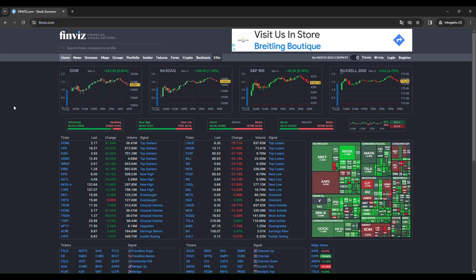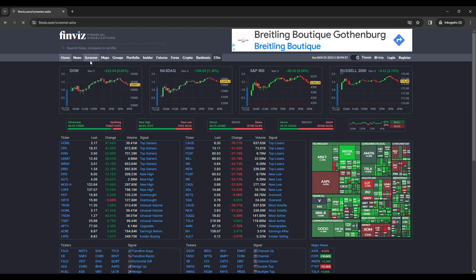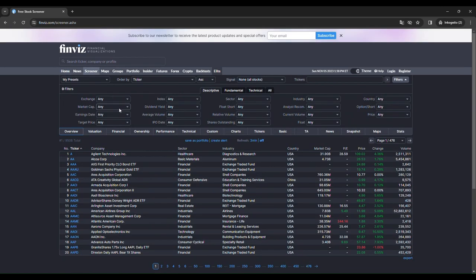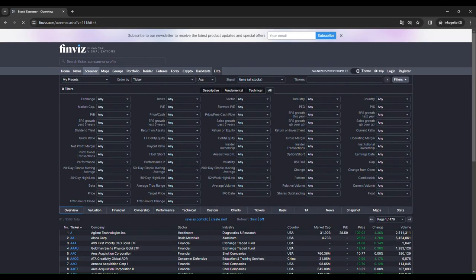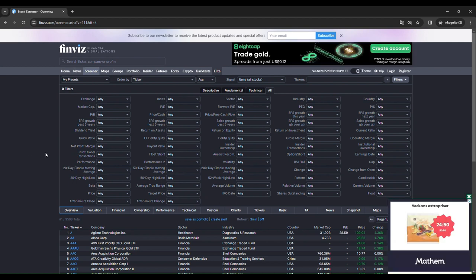First thing you want to go to finviz.com and it will look like this. Then you click on screener. Then you click on all. And here we will input all the criteria.